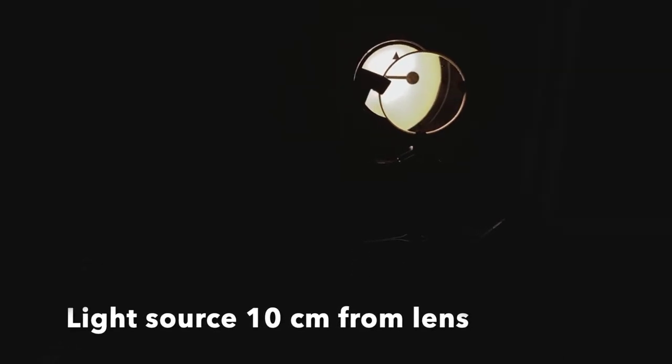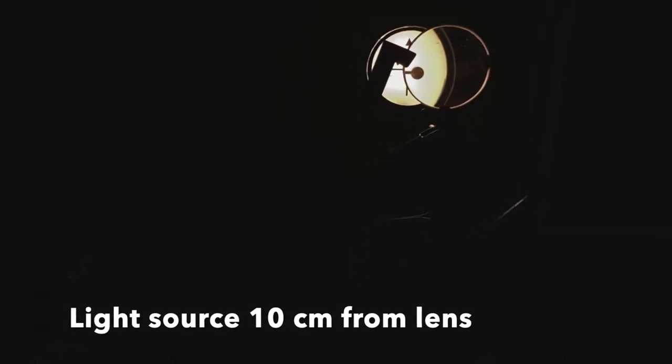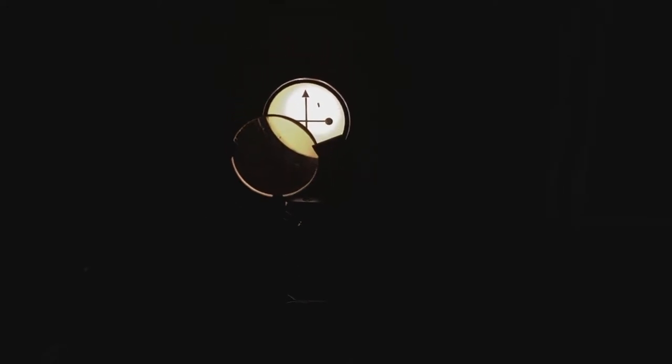This is looking back through the lens when the light source is only 10 centimeters upstream. We see a virtual image in this case that is upright. It matches the light source and it appears to be slightly behind the light source although hard to judge in this case.